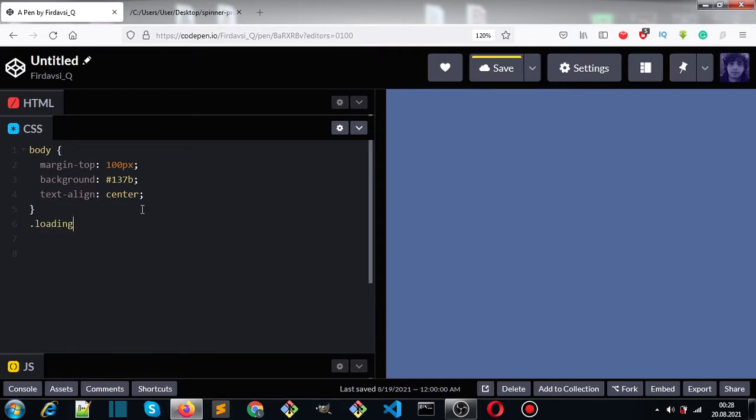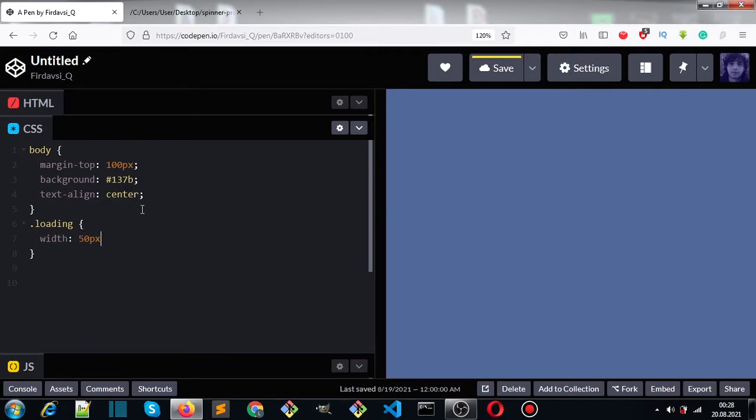And give it a width and height of 50 pixels.